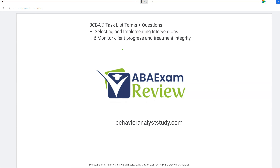Welcome back to ABA Exam Review and the continuation of our fifth edition BCBA task list series. Today we're continuing H, selecting and implementing interventions with H6, monitor client progress and treatment integrity. A lot of what we do now is based on what we've already learned in our task list. Monitoring client progress is going to be based on data collection, graphing, and visual analysis. Treatment integrity is going to be good supervision and good ongoing training.